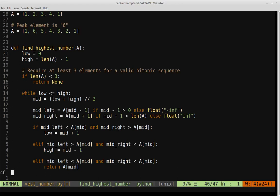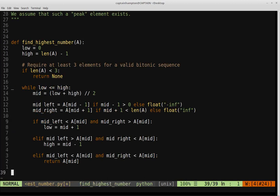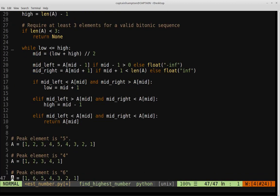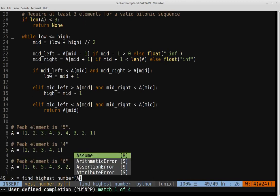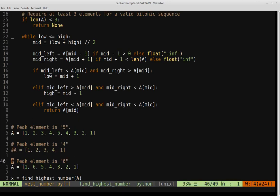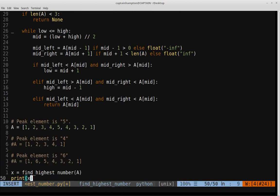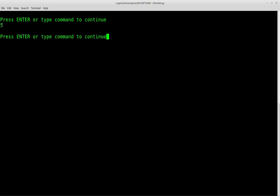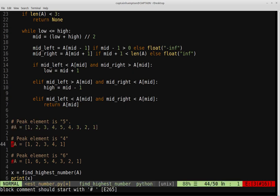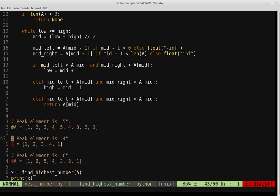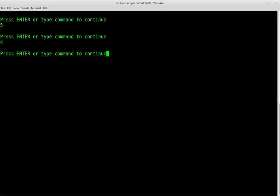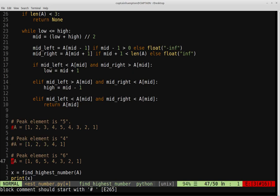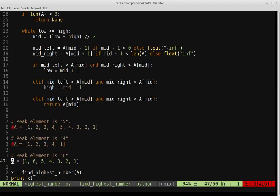Let's verify this works. Taking the first example list, where the expected peak is five, we run the function and get five — exactly what we expected. Checking the second example where the peak should be four, we get four. And for the third example where the peak is six, we get six. All three test cases produce the correct output.